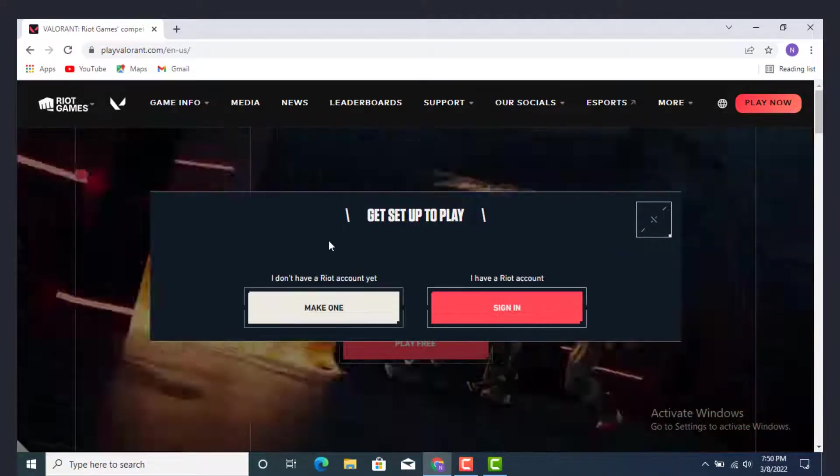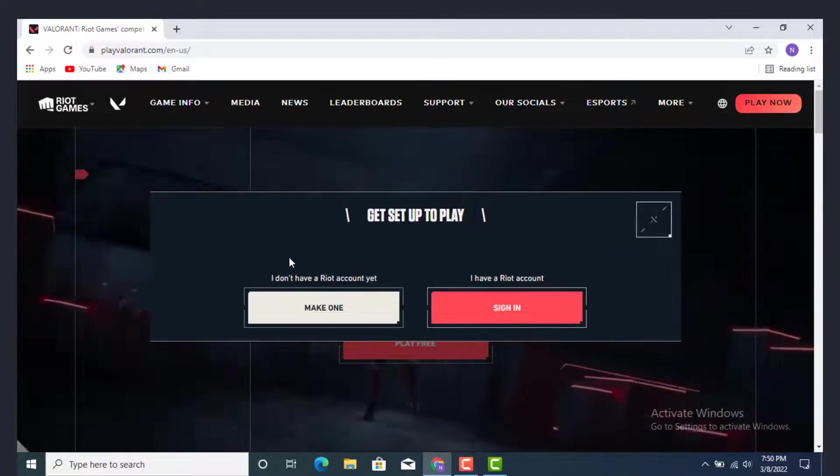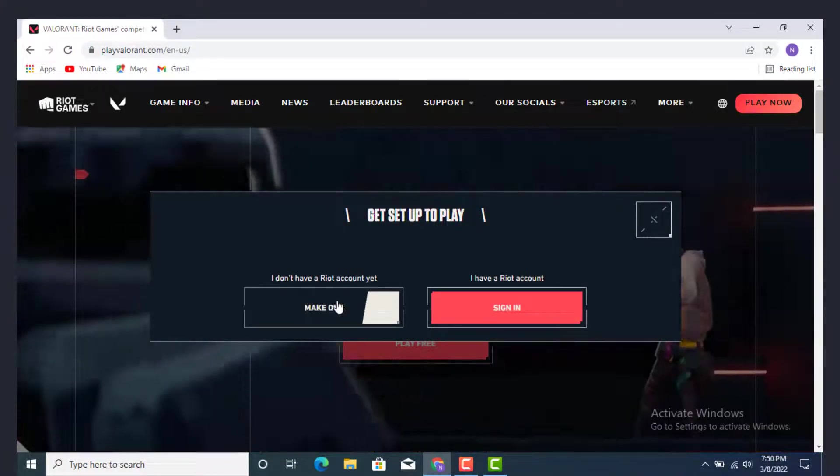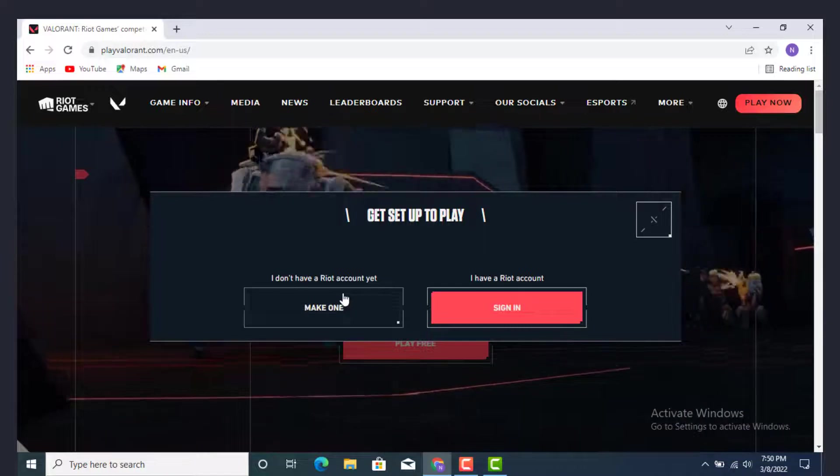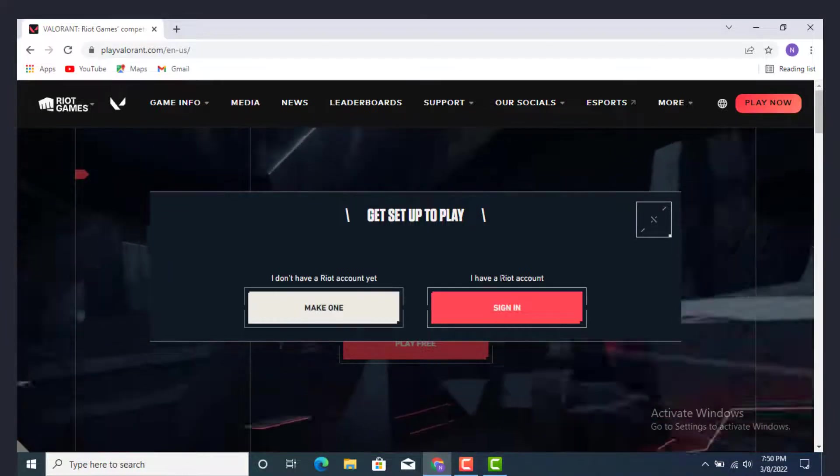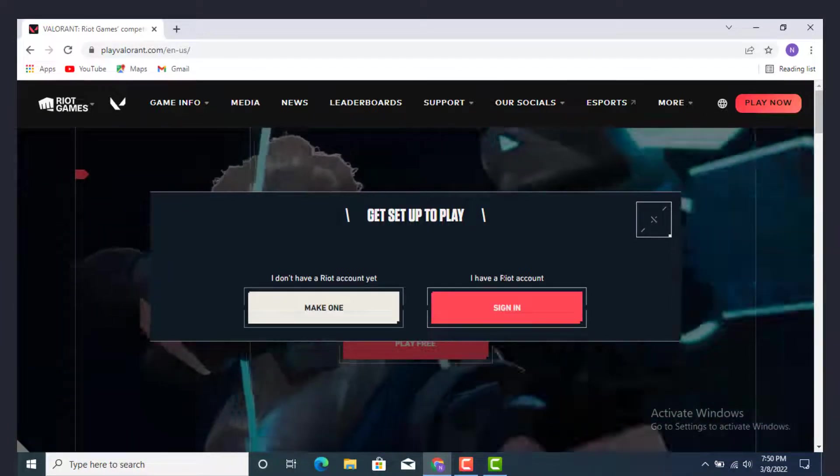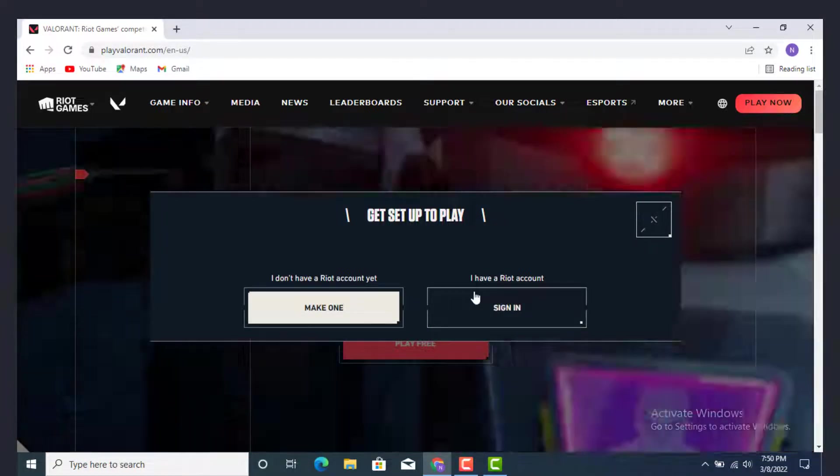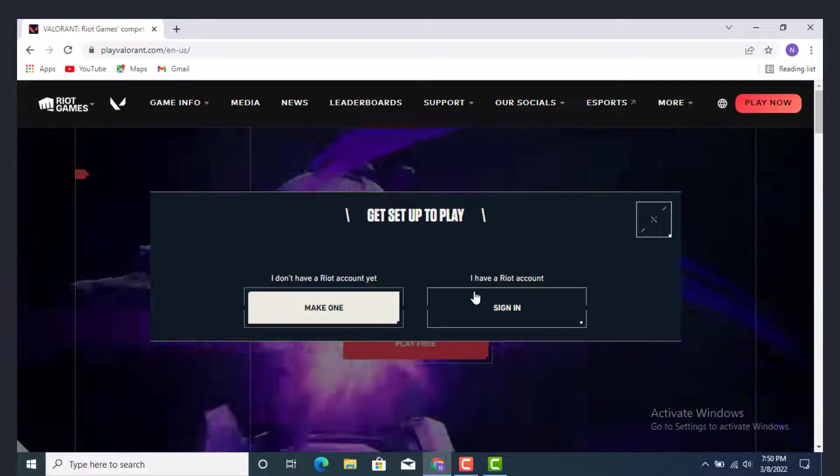As there are two options, I don't have a Riot account yet, make one. If you don't have an account press on this, and if you have an account and you want to log in, tap on sign in.